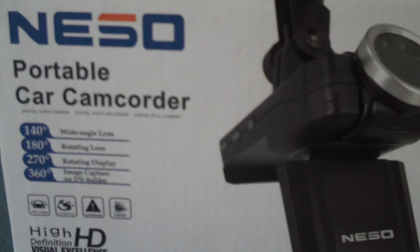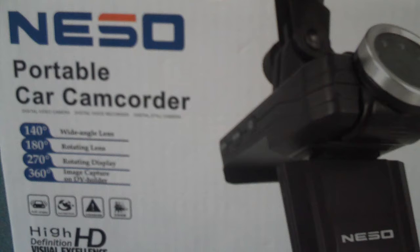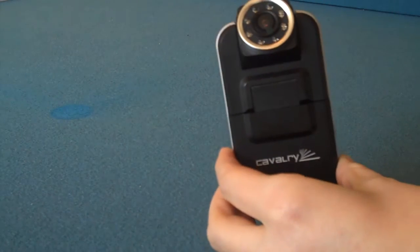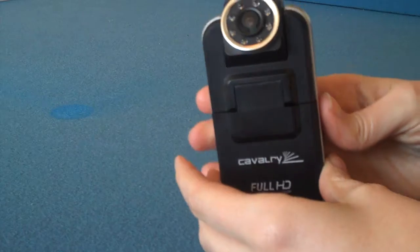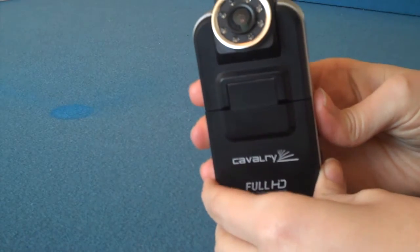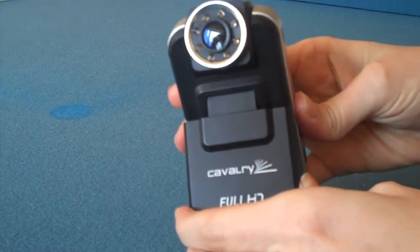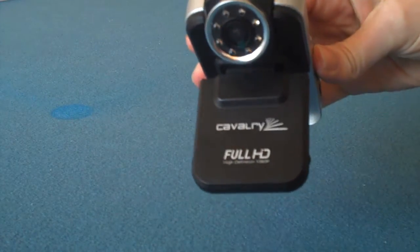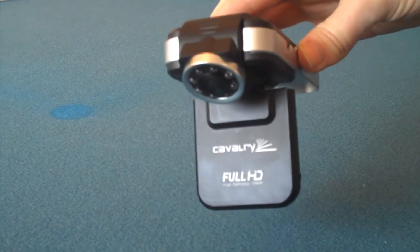Hello and thank you for your interest in our mini portable car camcorder surveillance camera. It features digital video camera, digital voice recorder, and digital still camera.